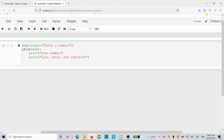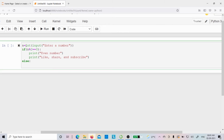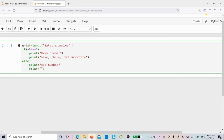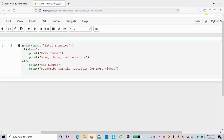If I want to execute statements when the if condition is false, I write the else block. I press backspace to fix the indentation, write 'else' with a colon, press enter, and indentation starts again. Inside the else block I write: print odd number, and print 'subscribe Panika Tutorials for more videos'. Then outside the if-else, I write: print bye.